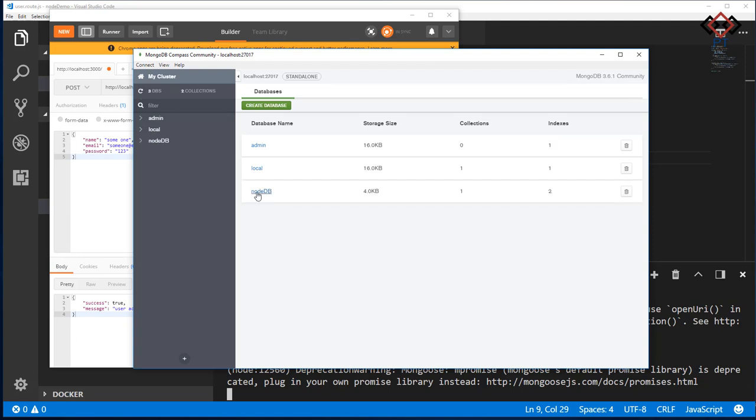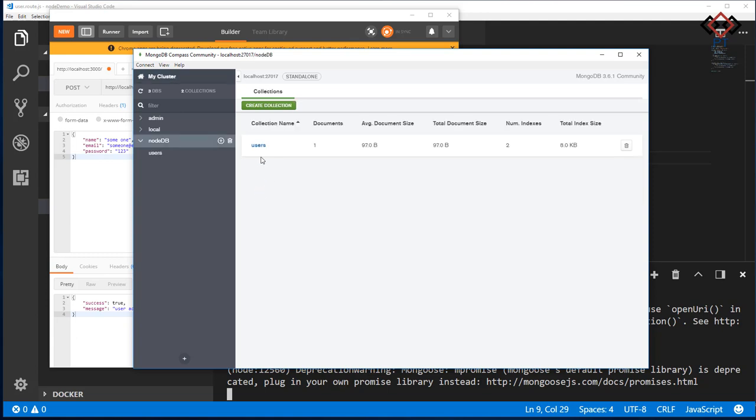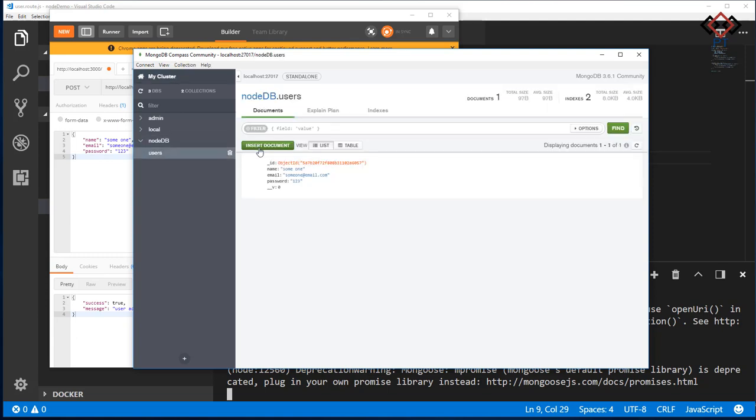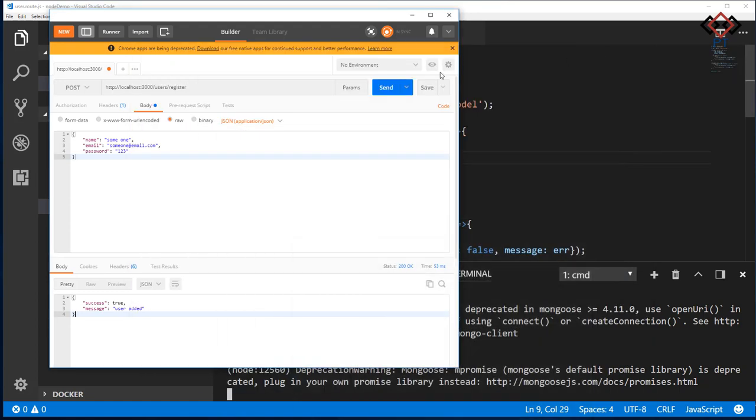Open MongoDB Compass. Refresh it. See, no tab database is created now. Click on it. Then see a collection users is also created. Click on it. See one user added inside users collection. So register API is working.